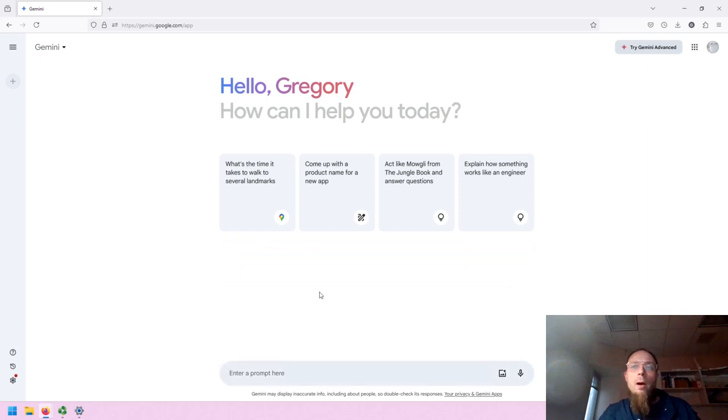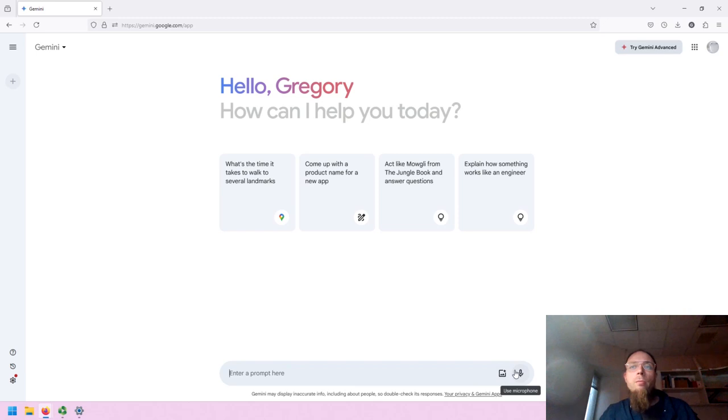Following, we have the prompt bar. We have the ability to upload images and use our microphone.